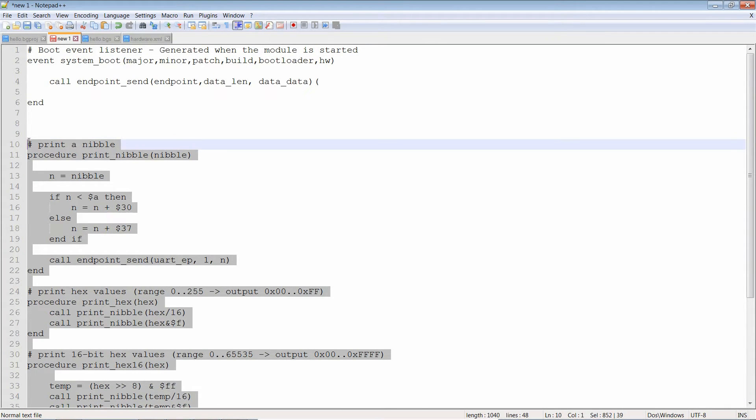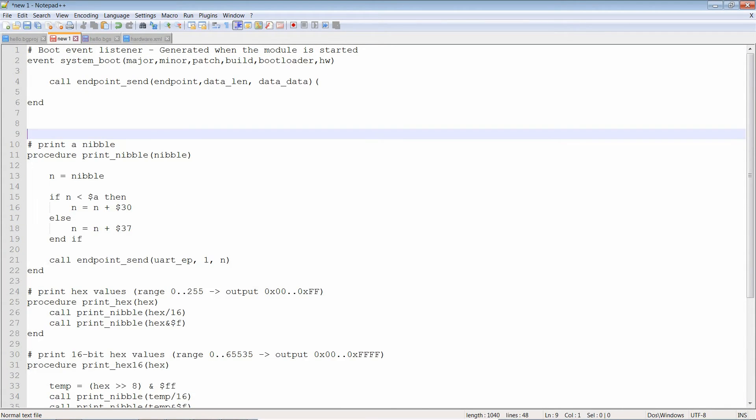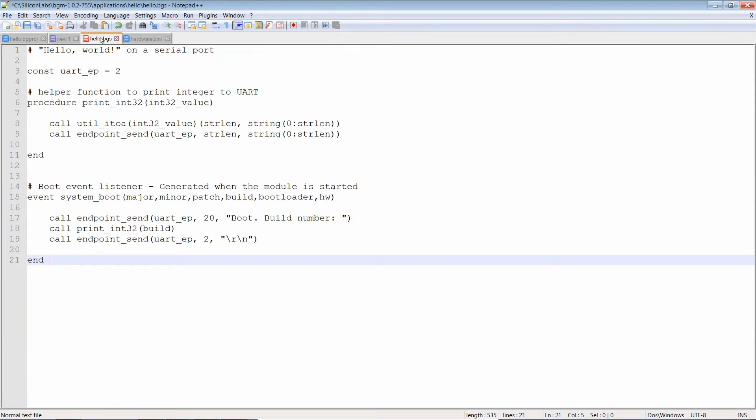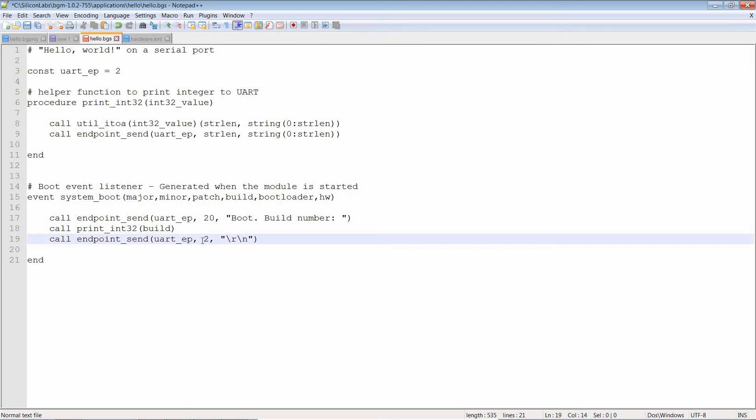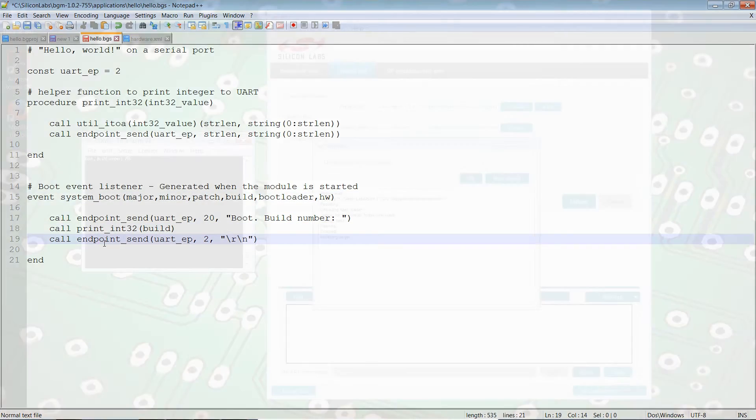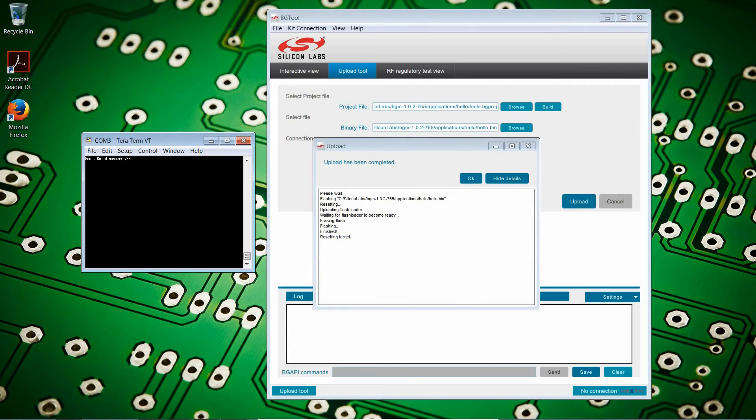So for example, for debugging purposes, it is always interesting to know what hardware build we are using. To do this, we use an endpoint send to print out some text, and then call the print_int32 procedure, before calling endpoint send again, using a carriage return sequence. The result is as you would expect.